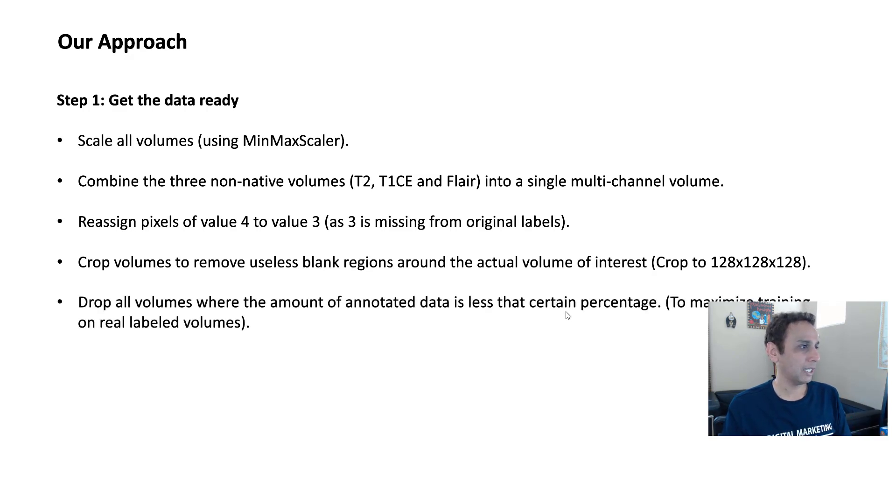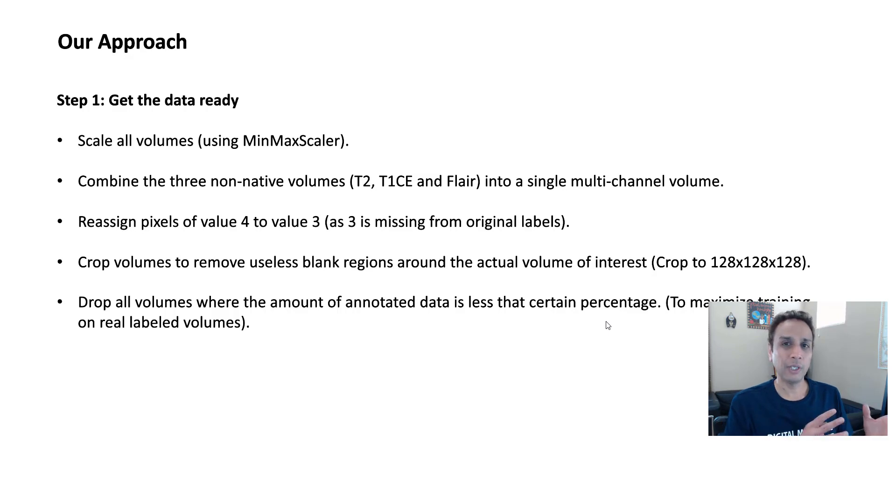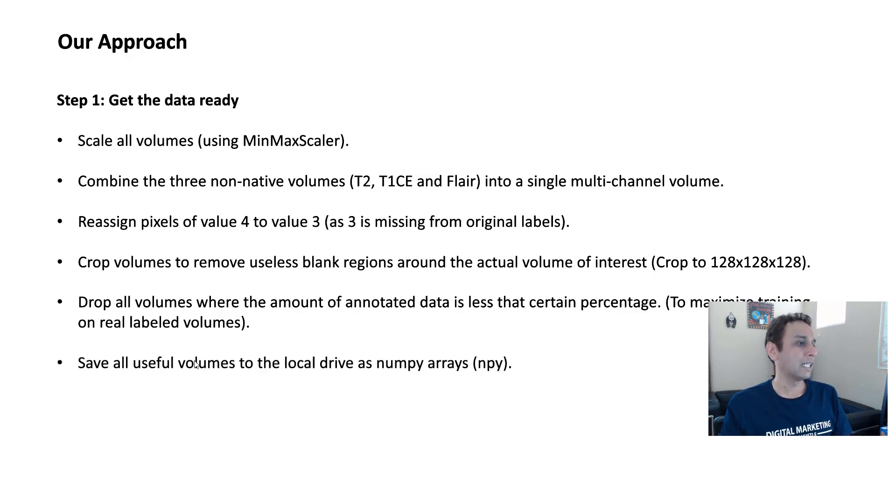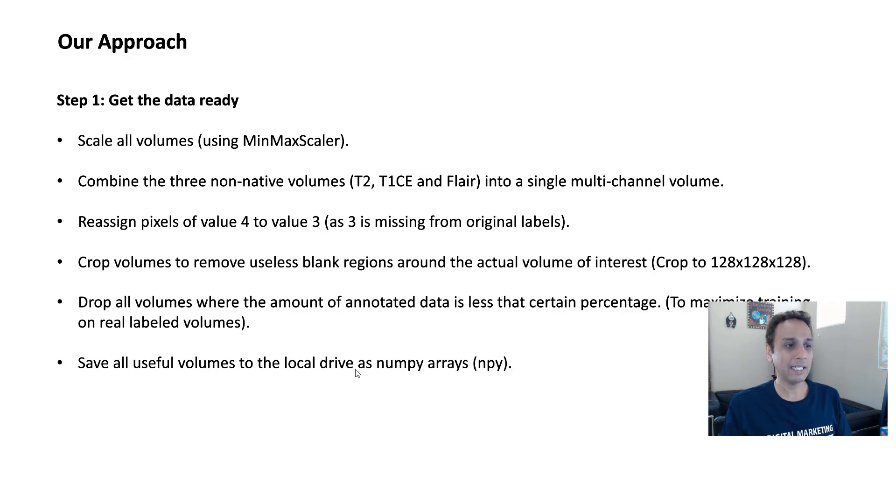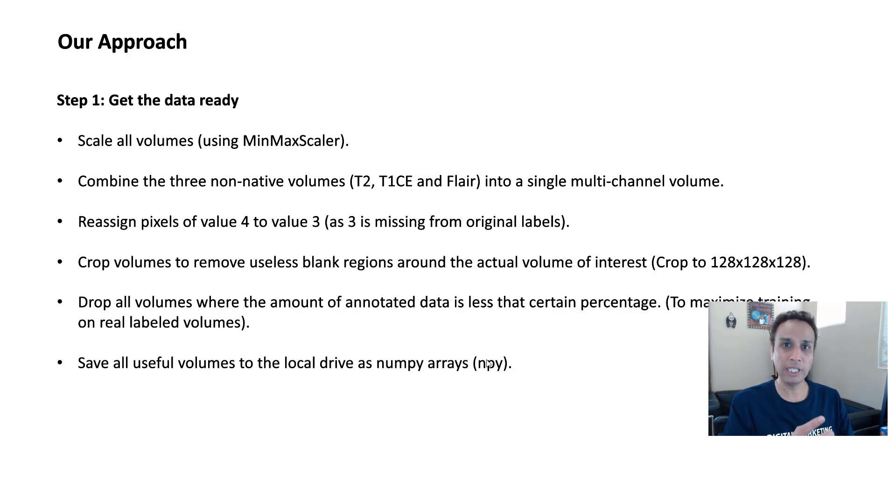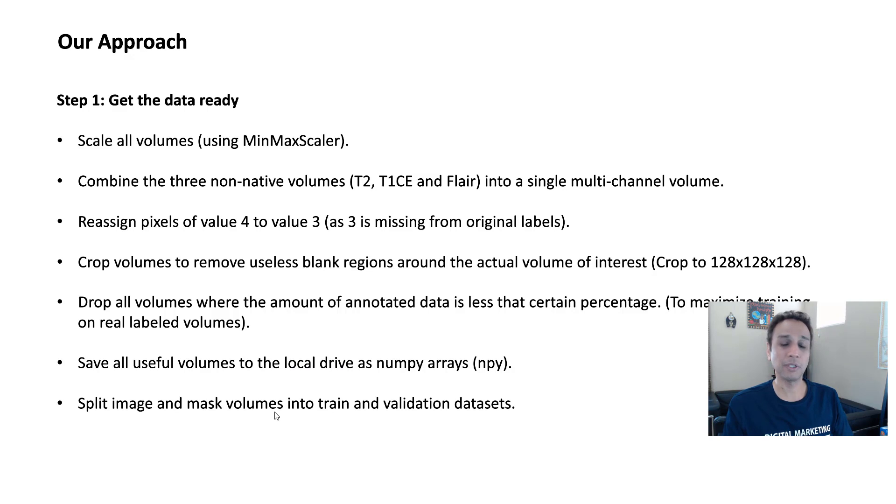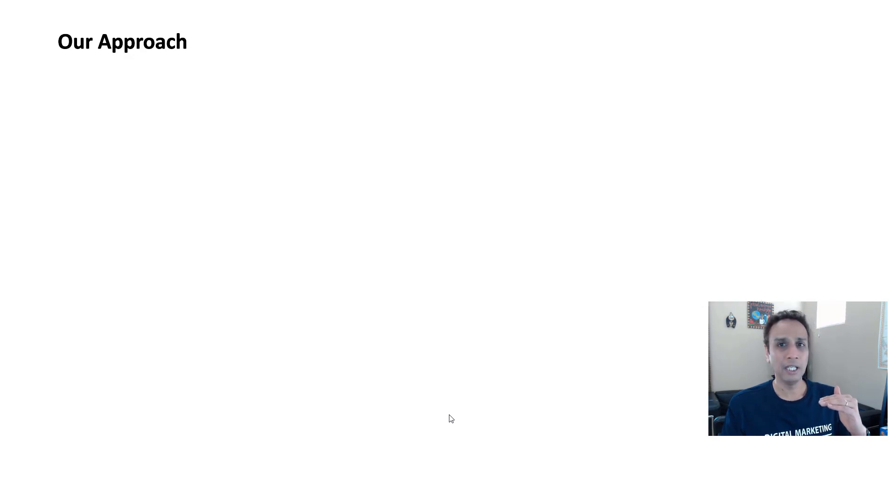So we're going to crop them into smaller chunks that we can handle like 128 by 128 by 128 volume and keep only the ones that has enough information and drop all the ones that do not have any information. So that's the next step. And I just, like I mentioned, crop, drop all the volumes where the amount of annotated data is less than certain percent. I can say, okay, if that volume has less than 1% of annotated, then it has practically nothing. So it's useless. So drop it. And save all these useful volumes to a local drive as NumPy array because we're doing a lot of operations here. So why save them again as images? And then, so let's just save them as NumPy arrays because we are already scaling them. So they're ready. The NumPy arrays are ready to be trained upon later on. So I'm going to do that and I'm going to do exactly the same with my mask volumes. And then divide these into train and validation datasets. So you're all set to get started.